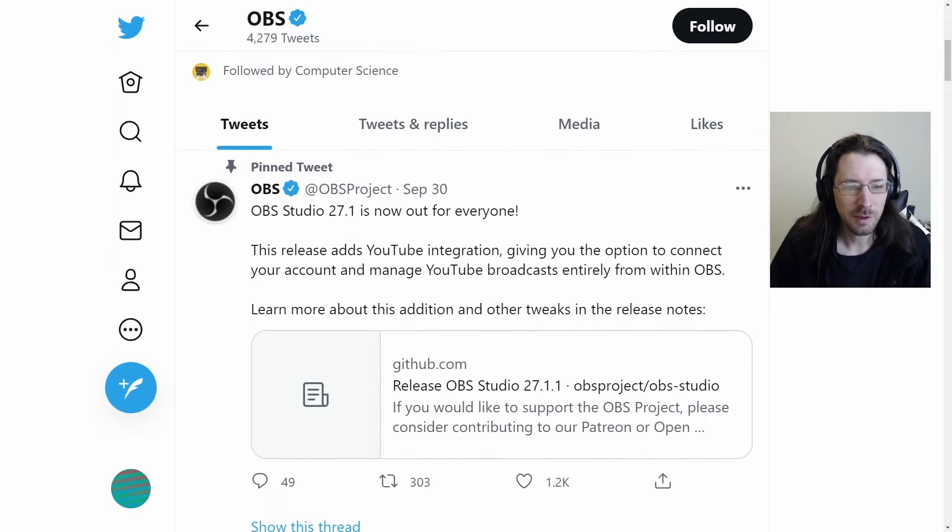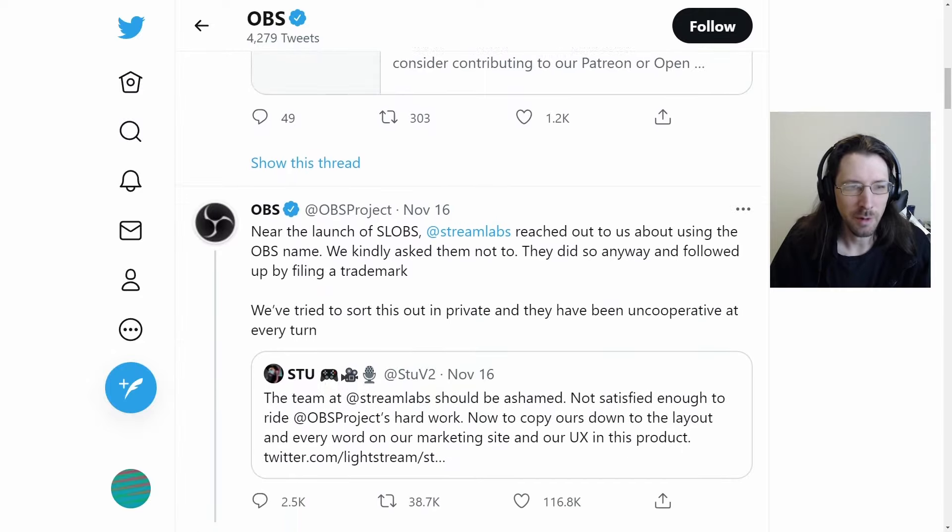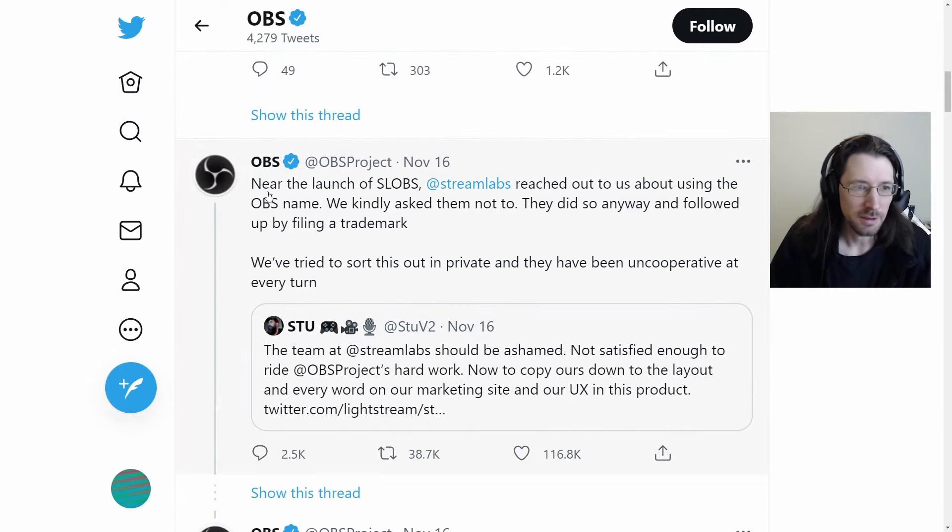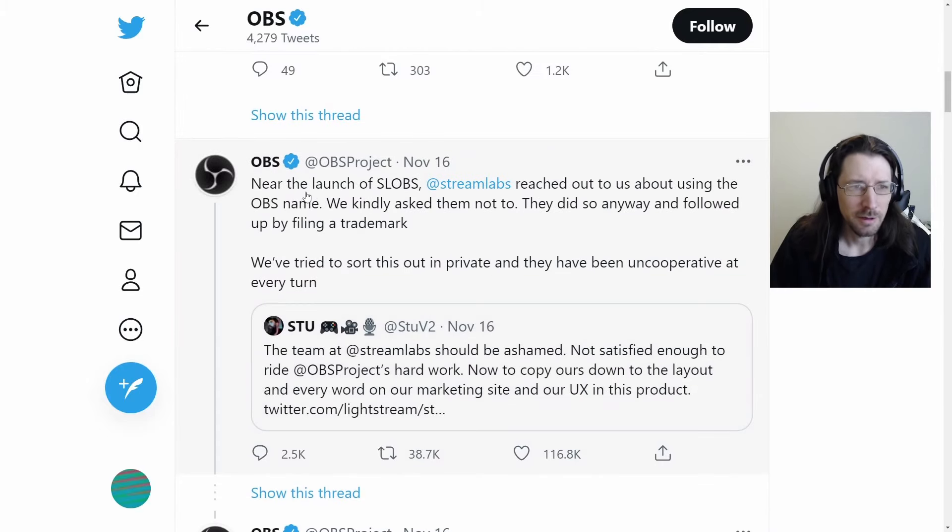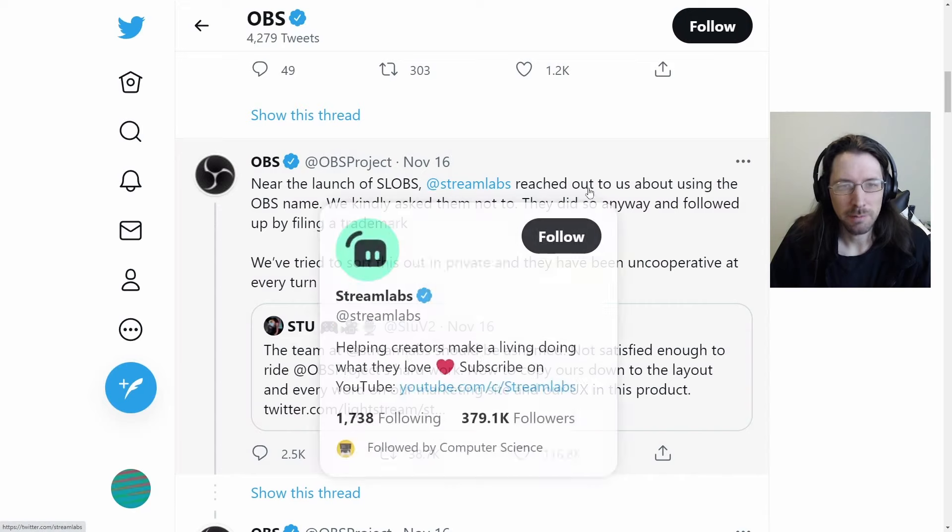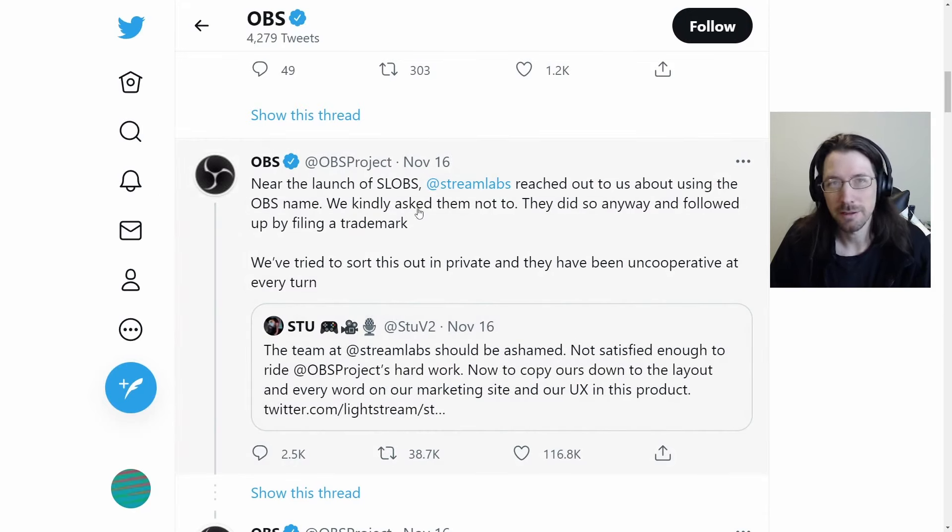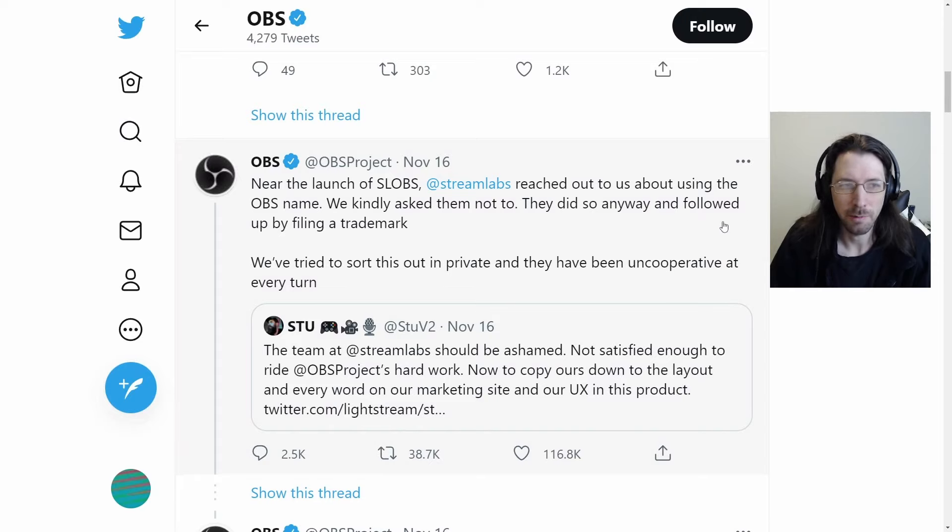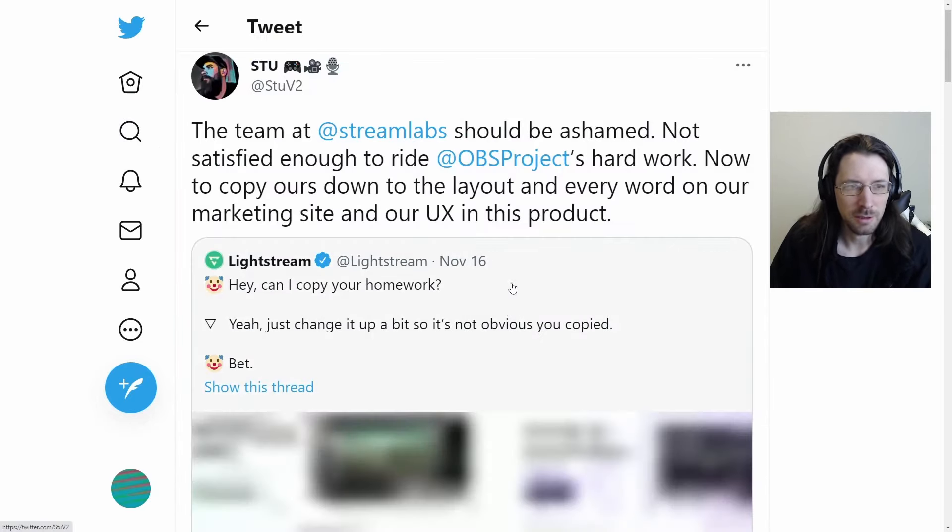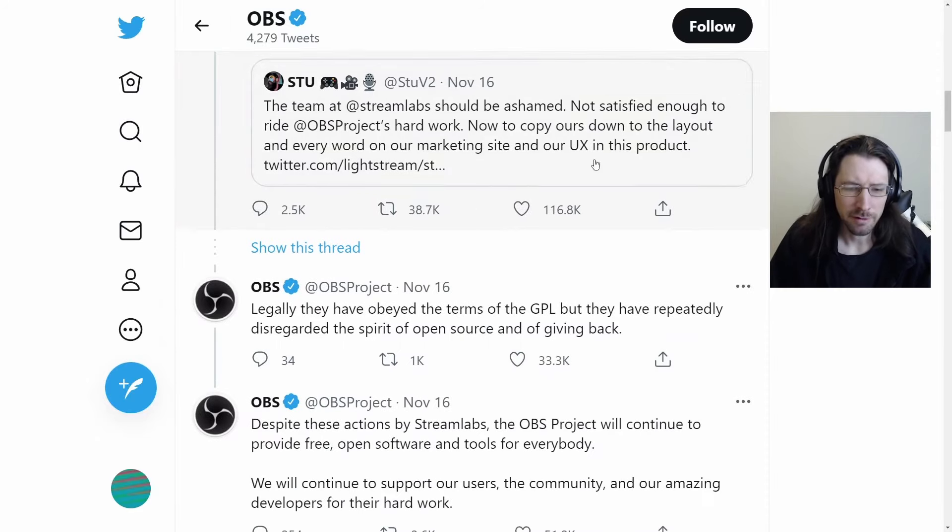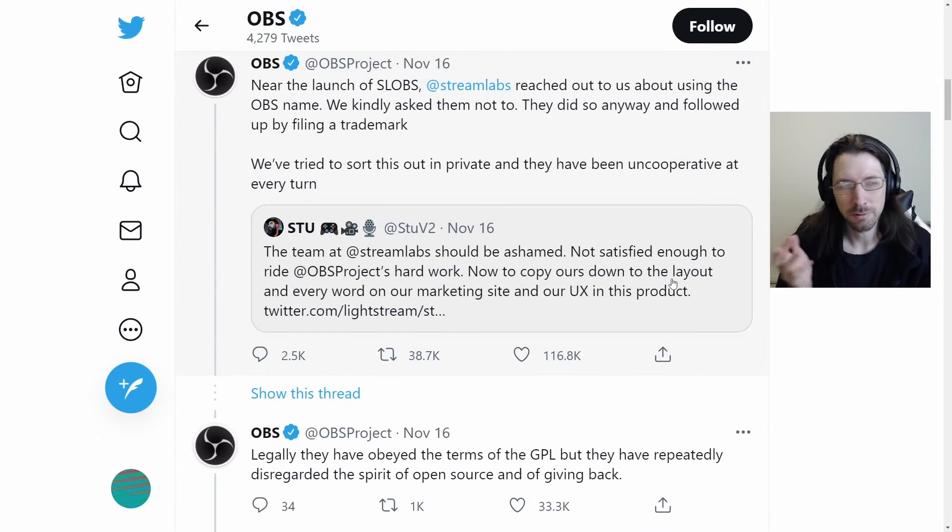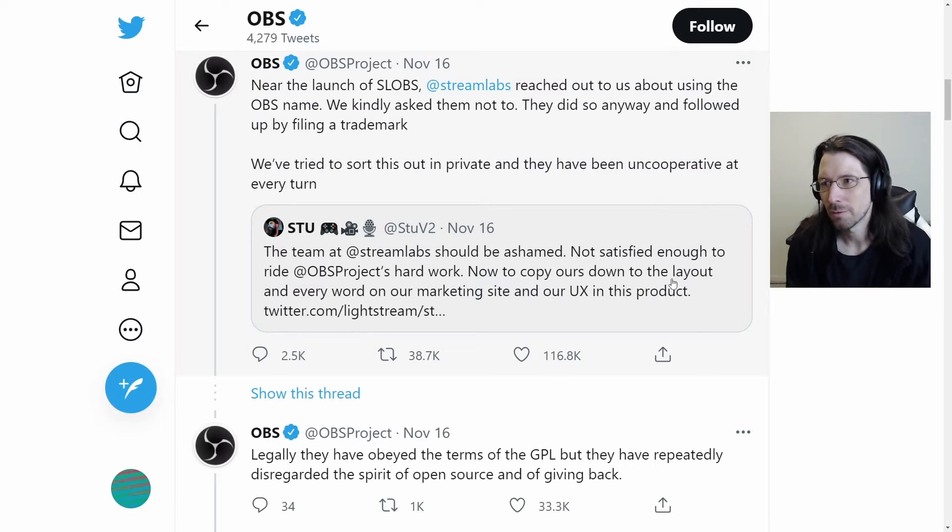So really this all started with a tweet from OBS. Near the launch of Slobs, Streamlabs OBS, Streamlabs reached out to us about using the OBS name. We kindly asked them not to. They did so anyway. In case you haven't figured out the very base of this.